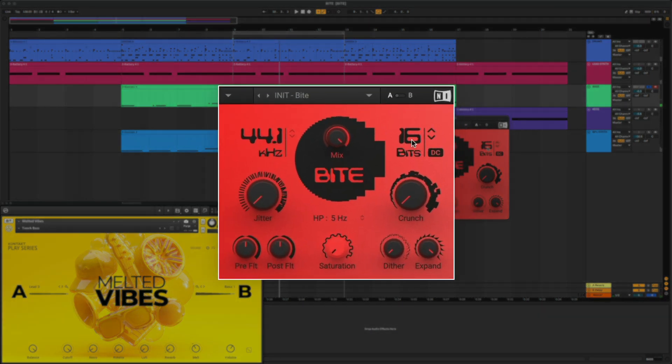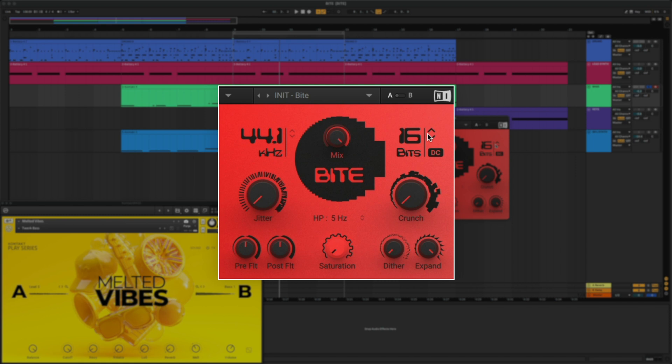First, let's lower the bit depth. This adjusts the amount of available quantization values by setting the bit depth in a range of 2 bits to 16 bits. A lesser amount of values results in a more distorted sound.